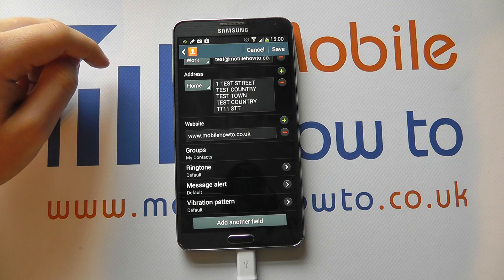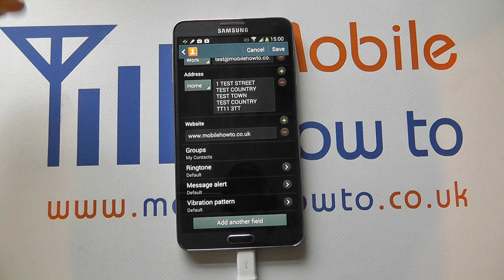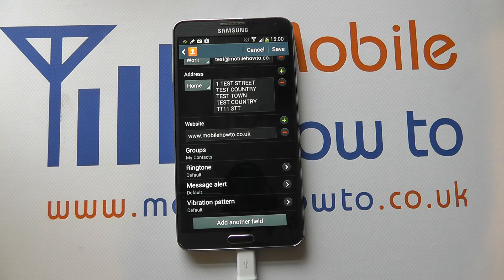And you now have a specific message or notification tone set up for that particular contact.